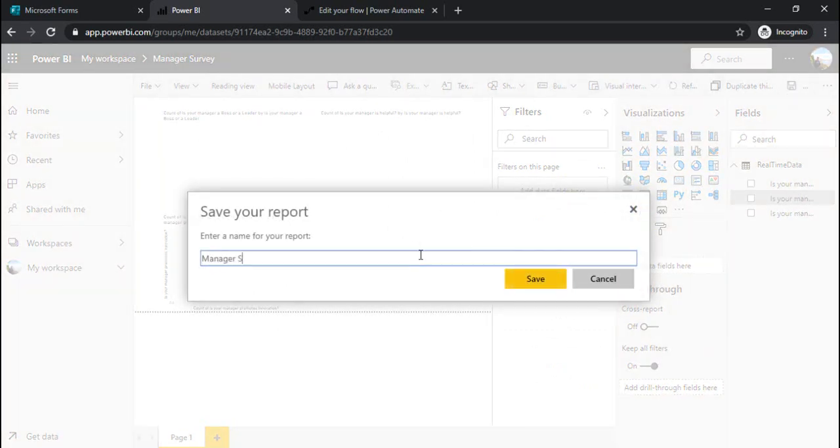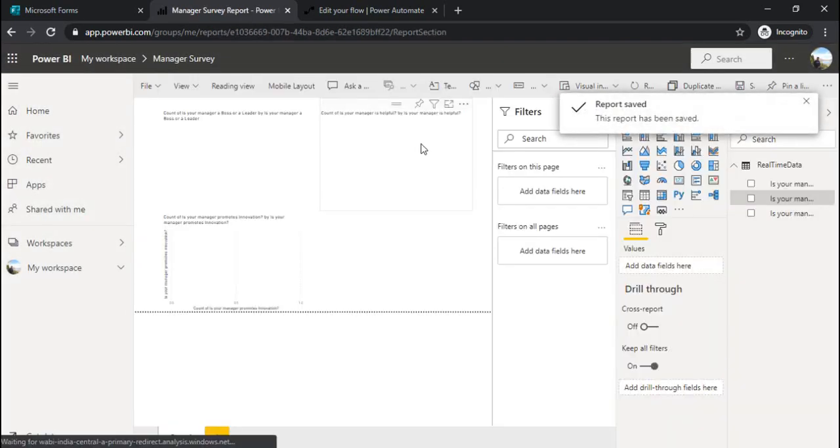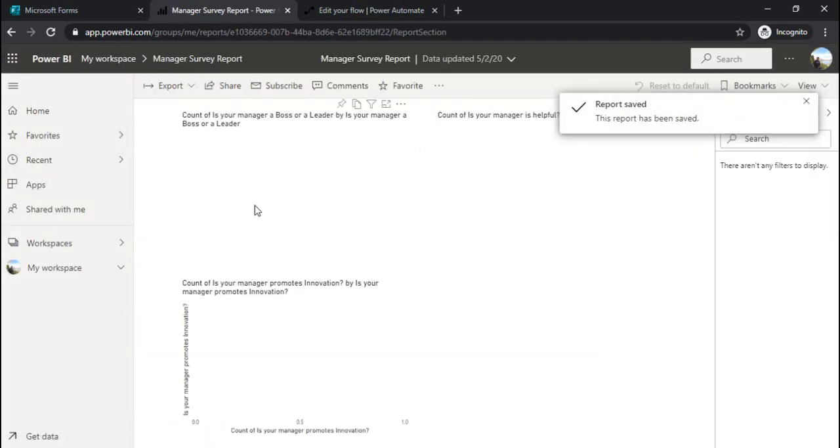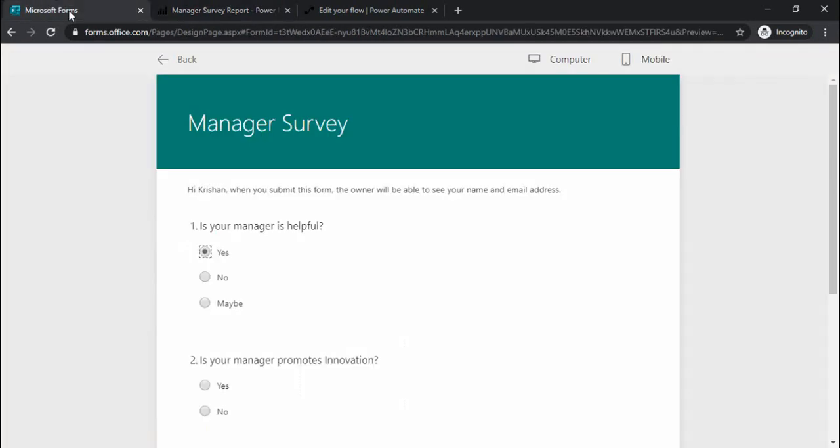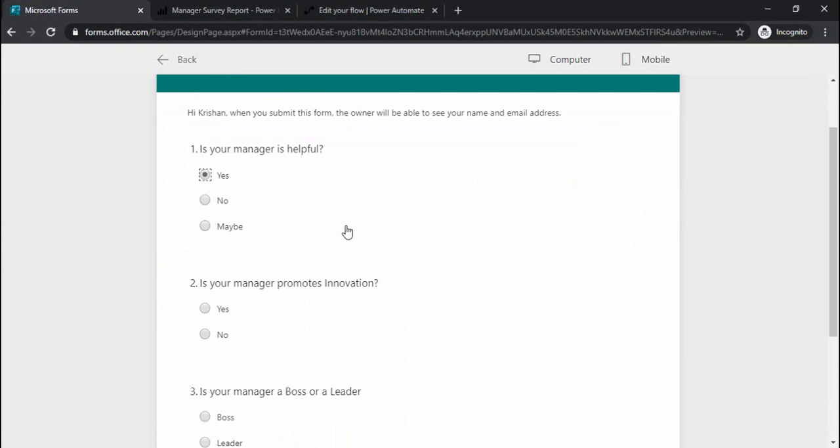I'm just saving it. Giving it a name: Manager Survey Report. So I'm pretty much there.